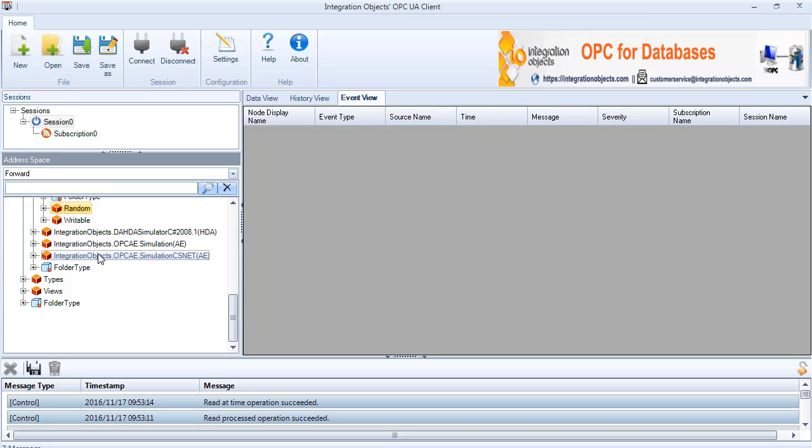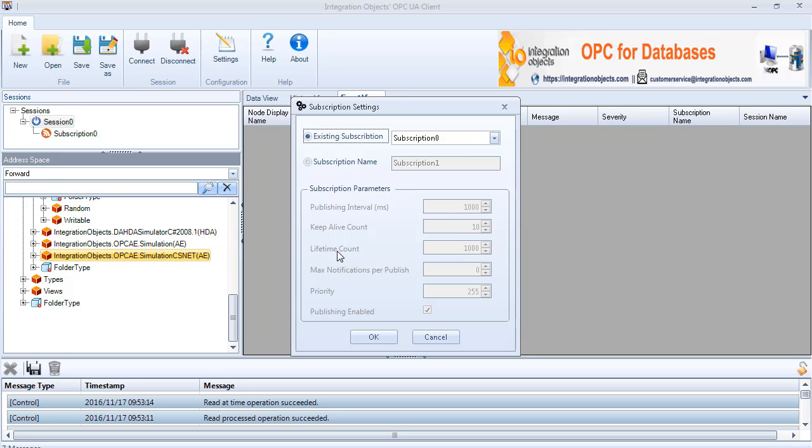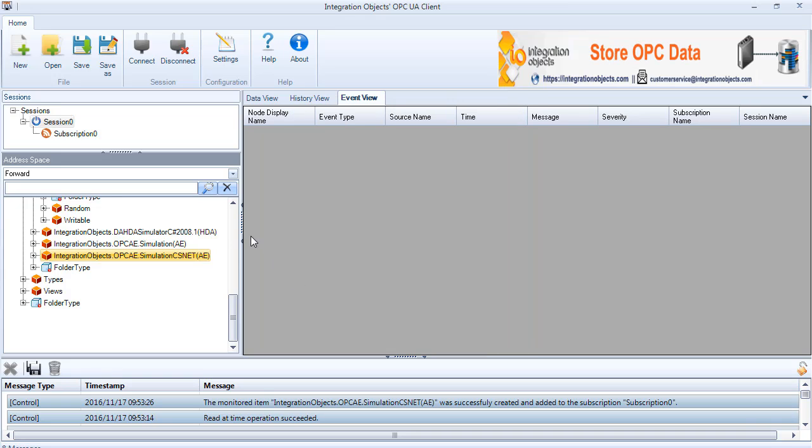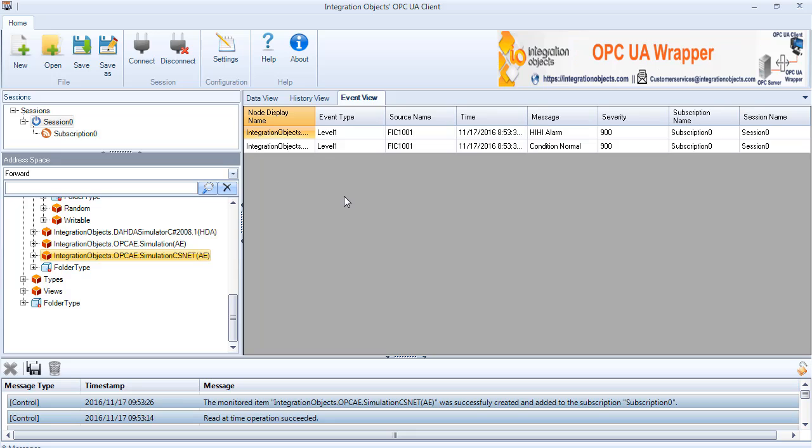Browse the OPC AE Rapid Server node, drag and drop the event notifier object node and the subscription settings dialog will be prompted. Press OK and the alarm and condition modifications will be displayed in the grid view.